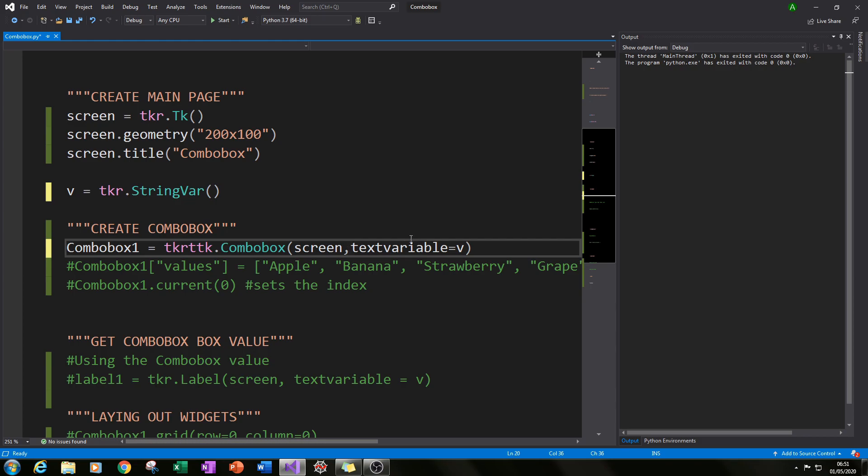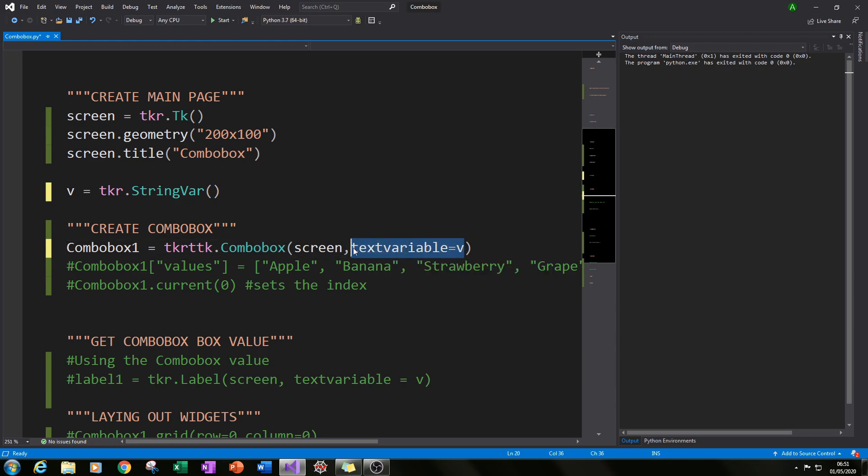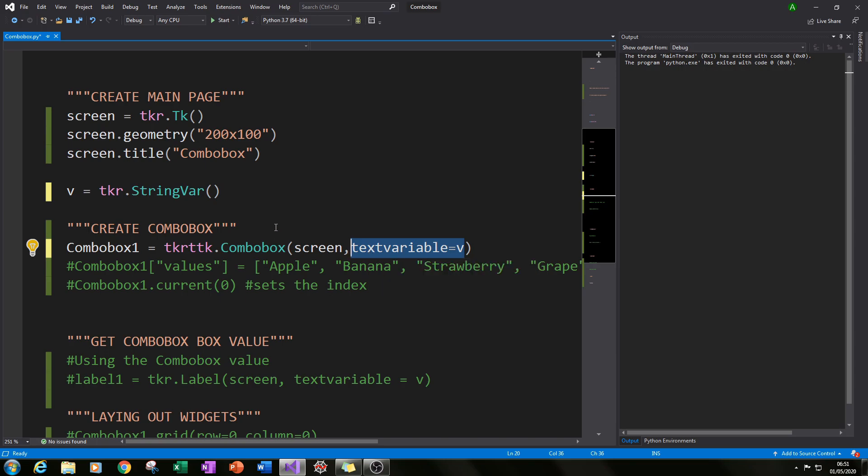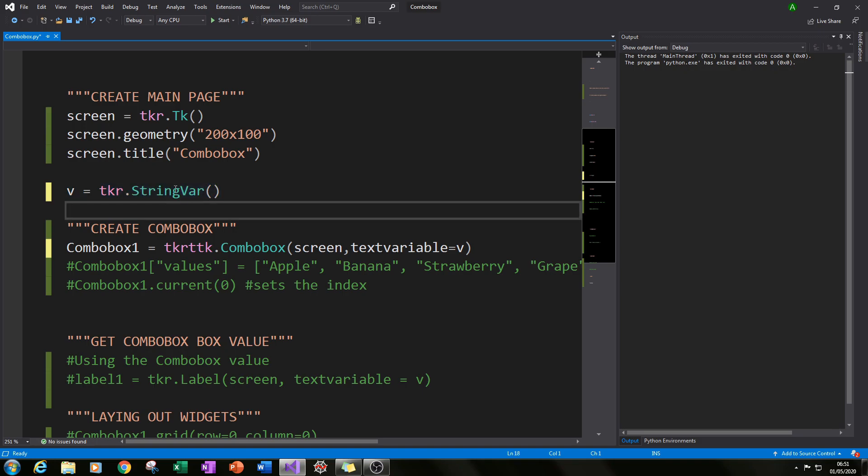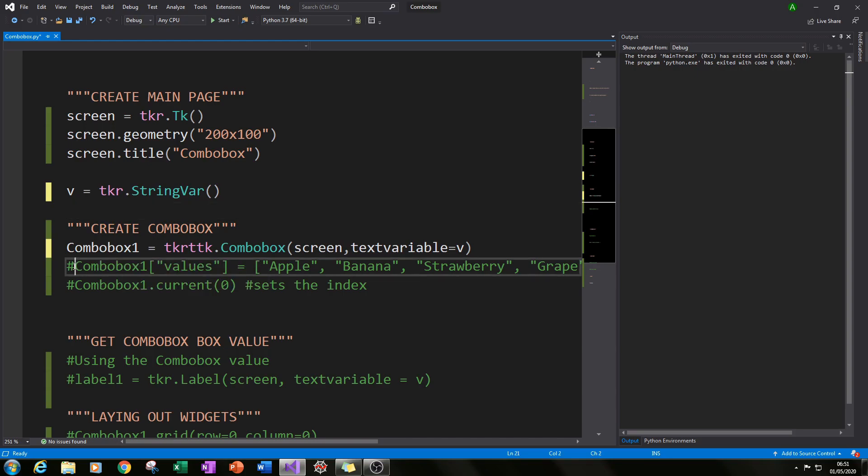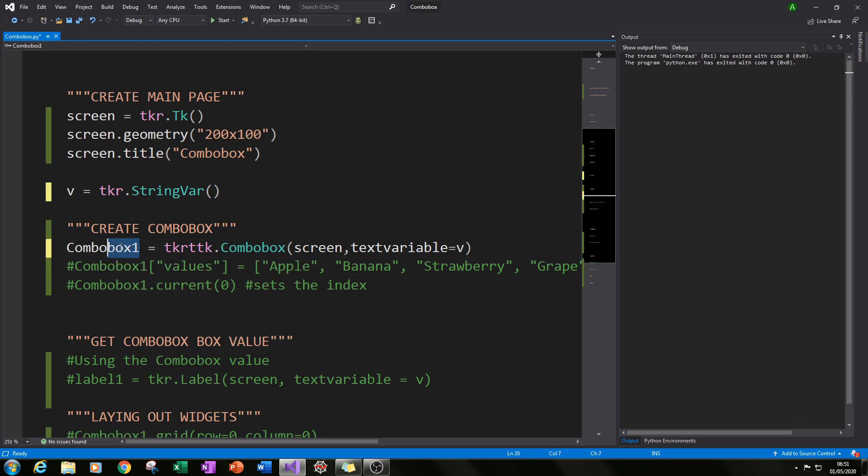If you type in comma textvariable equals V that will set our text selection to be the value V which we specified earlier. I like to do that before I create the combo box so it all fits in nicely when you're actually writing it. And I've given that the variable combobox1.